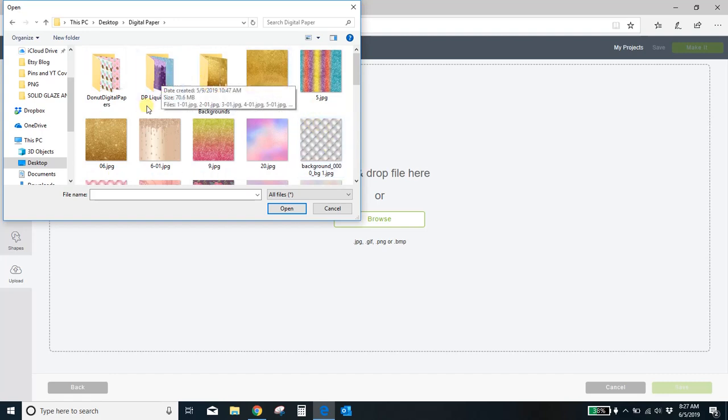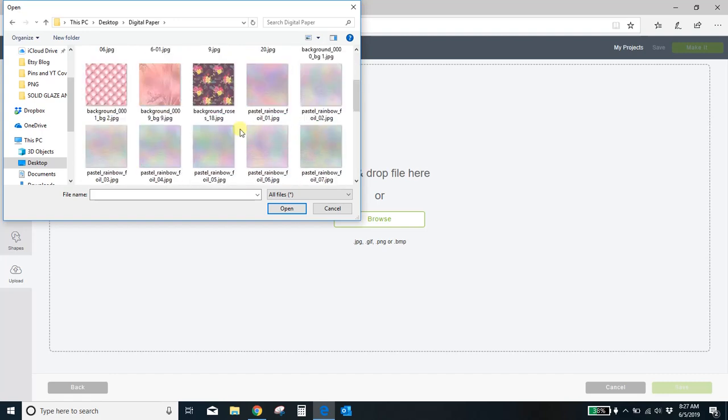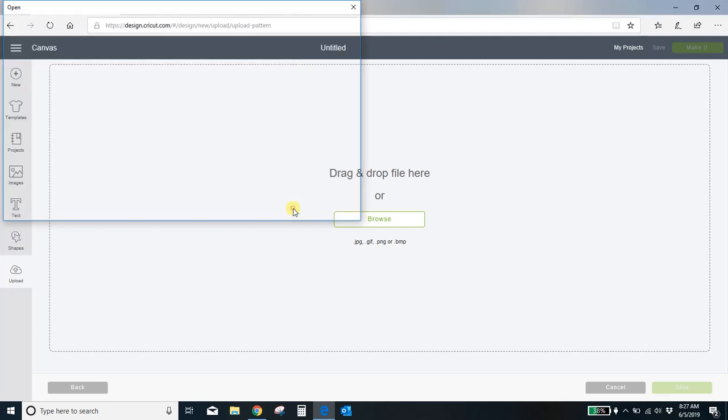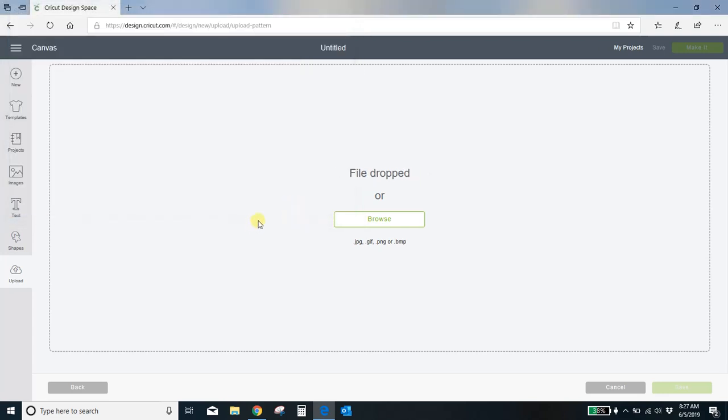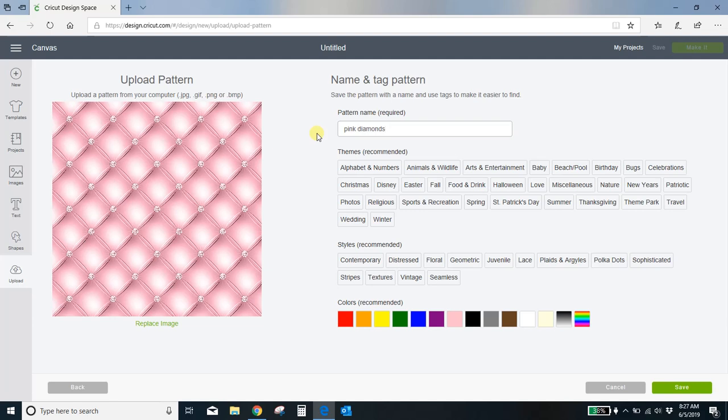Let me do... I like this pink one here. This one's really pretty so I'm just going to select this, open, and now it's in here. You want to name it something that you'll recognize so I'm just going to put pink diamonds and then I'm going to save.